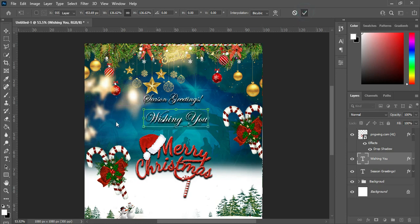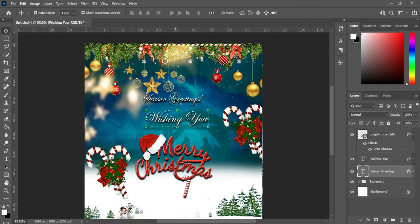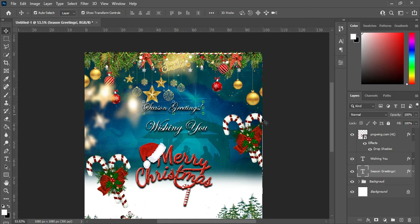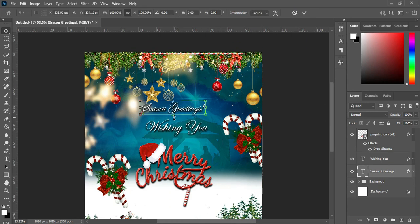I'll leave it this way — it's okay here. Then this one, I'll also increase the font size.